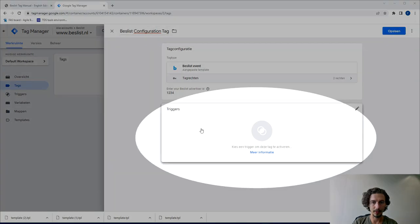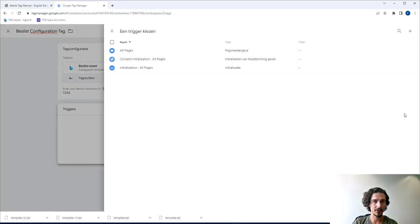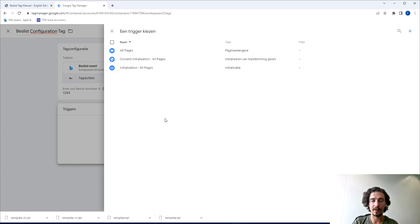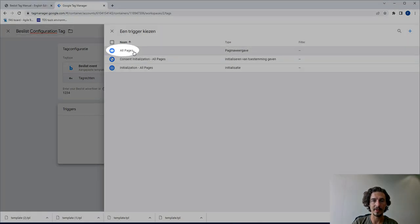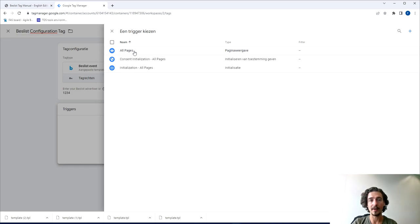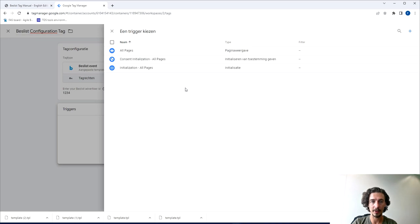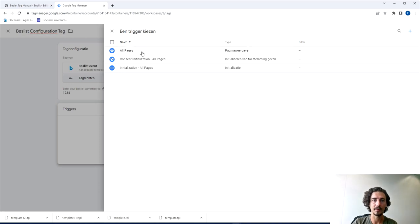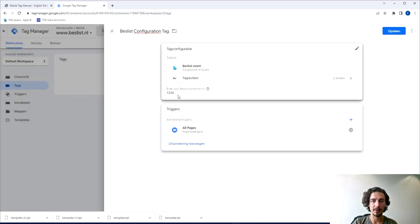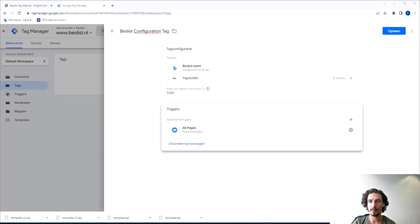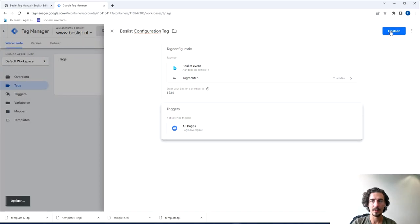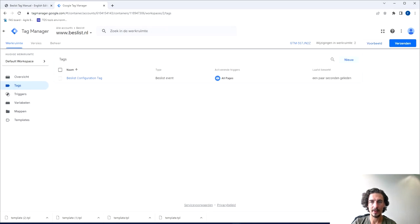So what we're going to do is click trigger and it might very well be that you have a lot of options here. Please look for the one that says All Pages because we want to make sure that on all pages the tag is being triggered, unless you have some specific other way of ordering this of course and make sure it does fall within your own consent form around cookies. But for now we'll do All Pages. Once you've clicked that you can go to the top corner, press save, and this step is done as well.